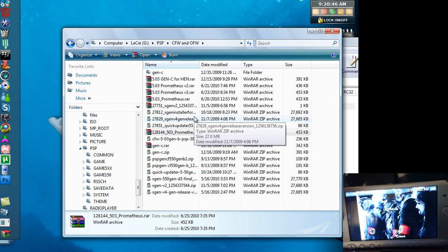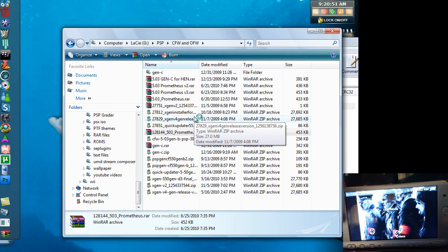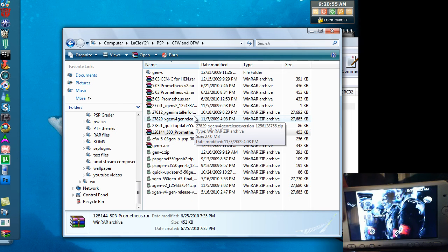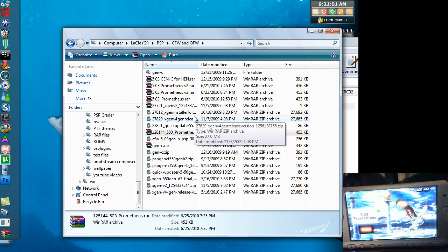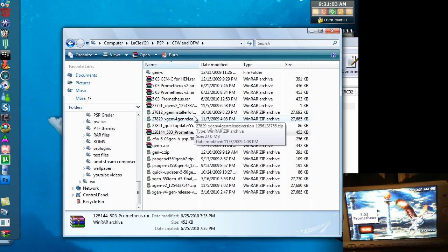We're going to go to the Game menu where we drop that off. Mine will be in Uncategorized, you should find yours. There it is, 5.03 Prometheus.